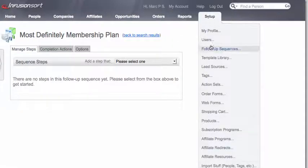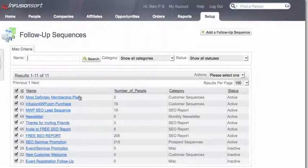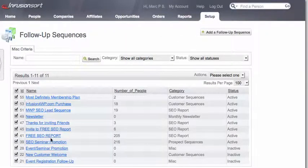Hold on, that follow-up sequence doesn't have any variables. Give me a second. Let's go to this one.